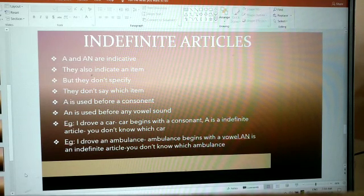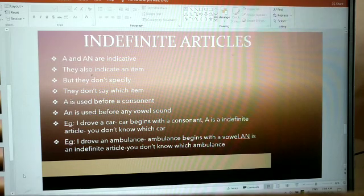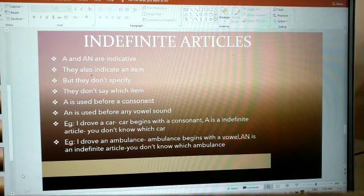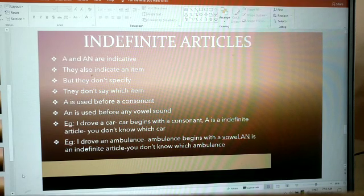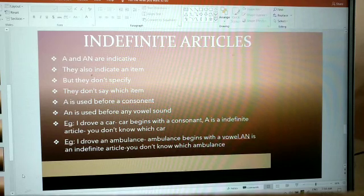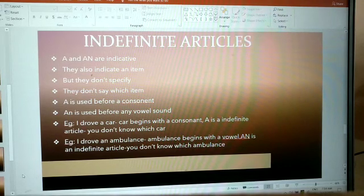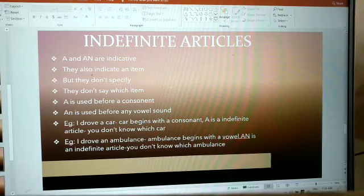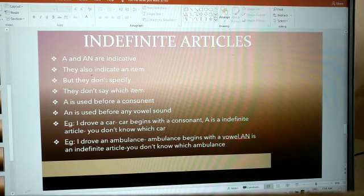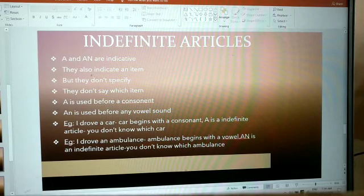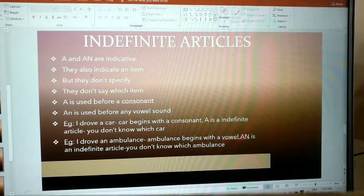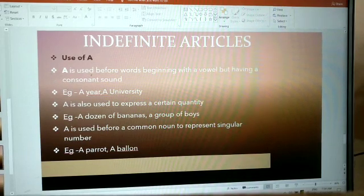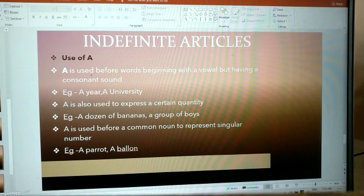For example, I drove a car. 'Car' begins with a consonant. 'A' is an indefinite article; you don't know which car, just any car. I drove an ambulance. 'Ambulance' begins with a vowel. 'An' is an indefinite article; you don't know which ambulance.